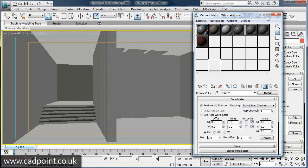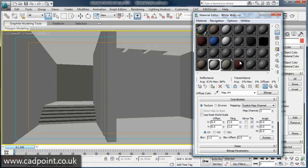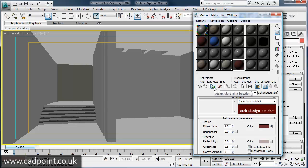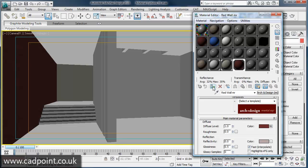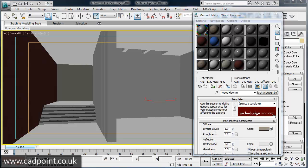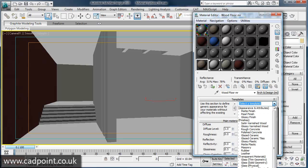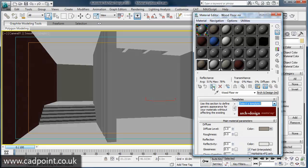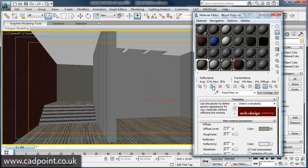Using 3ds Max's powerful Material Editor, you can create realistic looking materials and textures and apply them to the 3D geometry surfaces. Complex looking materials can be easily created from a series of template options, including materials such as glossy varnished wood, glass and various plastic and concrete finishes.